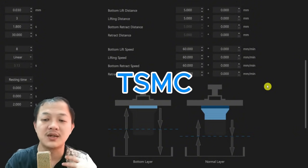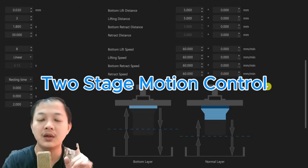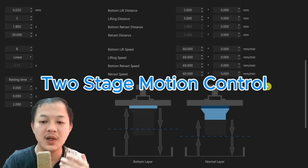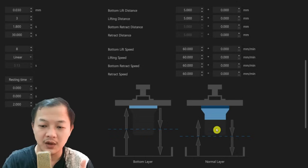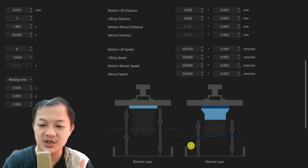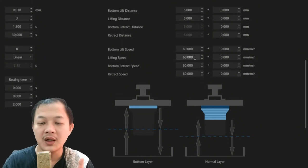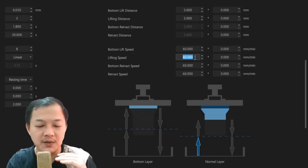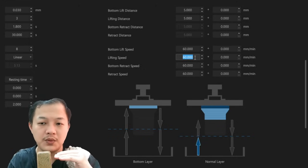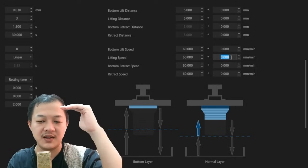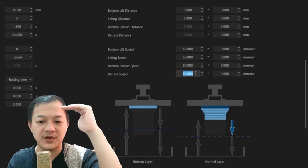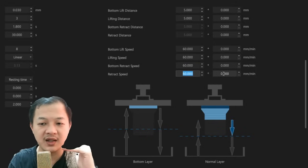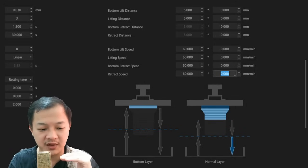So there's a TSMC, two-stage motion control. Basically, if you look at the arrow provided by Chitubox here, your print will start moving up slow and then catching up fast. And then it will retract fast and then it will slow down before back to zero.